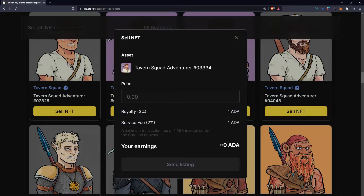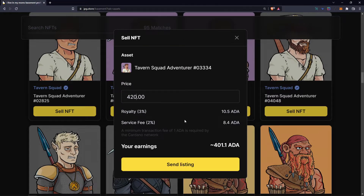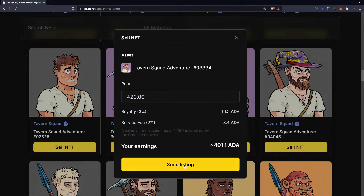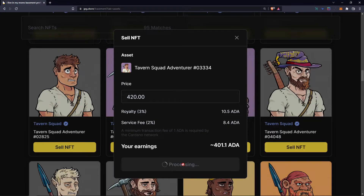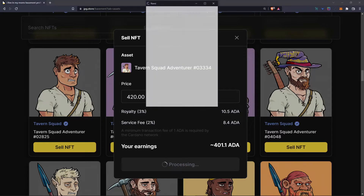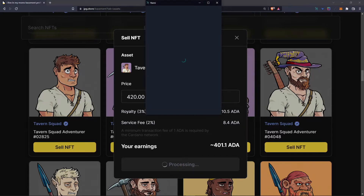Set a price that you want to sell it for. Keep in mind there is a royalty, so this will come into play when we're listing our NFT, and if it sells, this percent — or this amount of ADA — will be taken from the total earnings that we will receive in the end. Now click List, a transaction will be built, and then you can just sign it off to officially list your asset on JPEG Store.